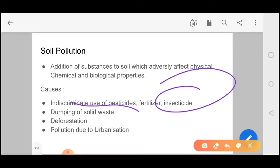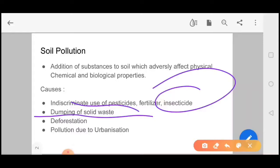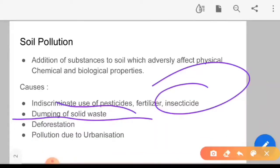When properties of soil are disturbed, and dumping of solid waste in places where land could be used, there is soil pollution. Next is deforestation — cutting down trees also leads to polluted soil.